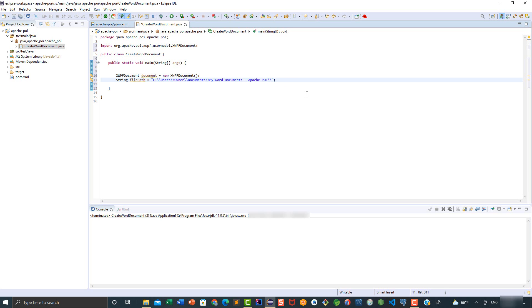We also need to define the name of this new Word document, so I'm going to say this is my first Word document. We also need to add the extension of this file, which is going to be .docx because this is a Word document.